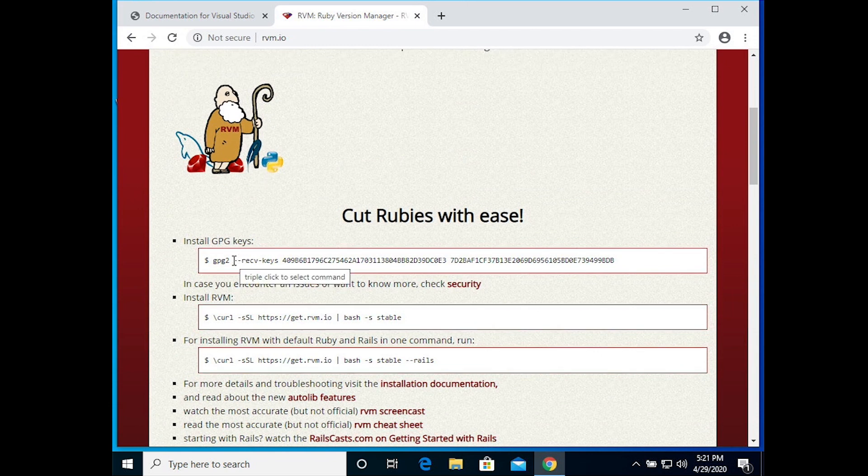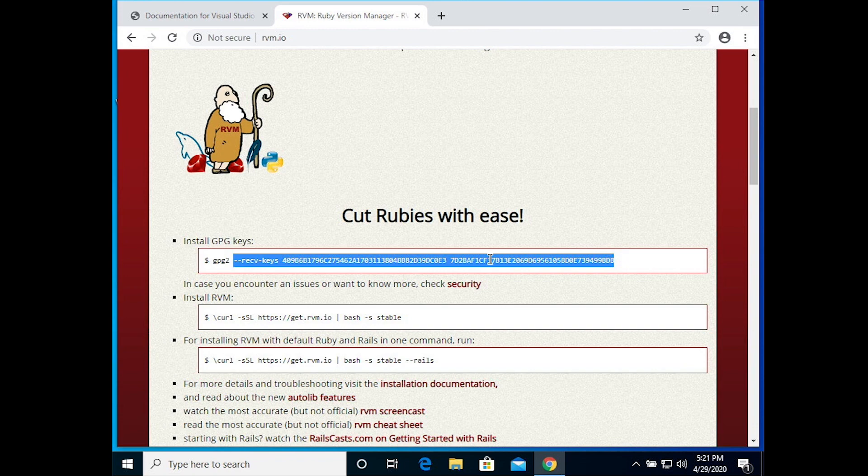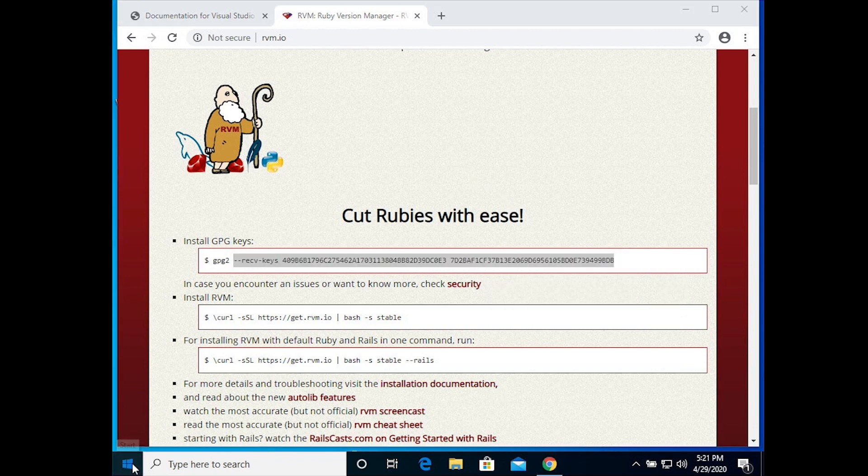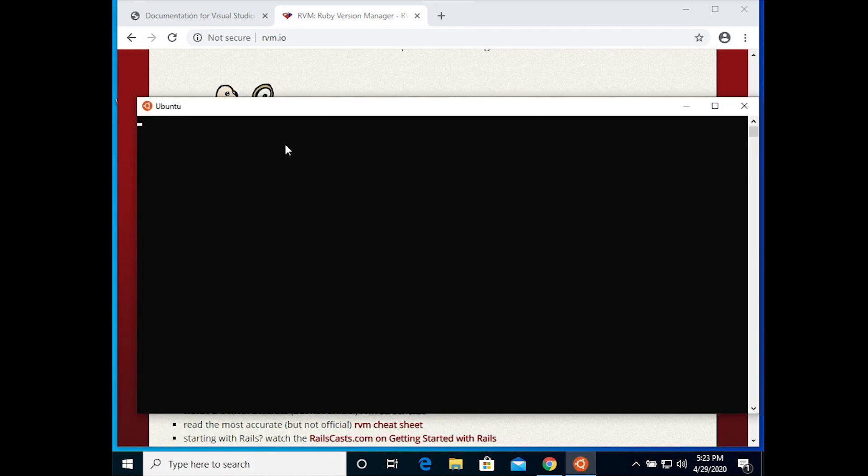This first line, you want to copy everything after GPG2, so starting with those two dashes. These are keys that help authenticate that this code is created by the people that they say it's created by.